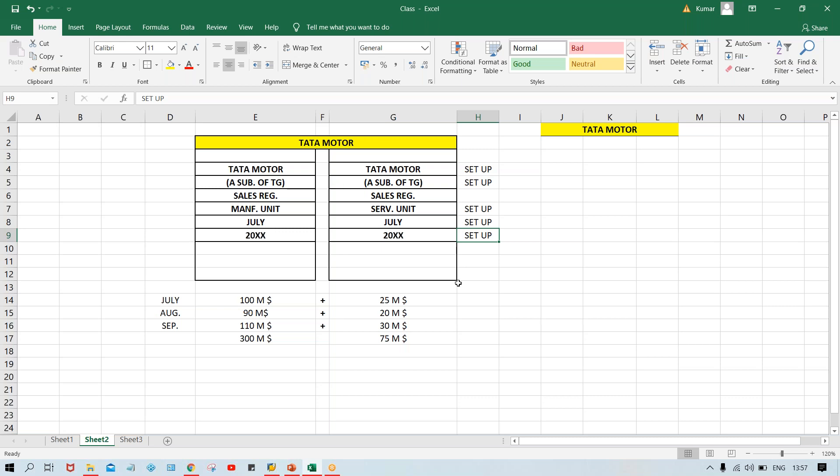The transaction belongs to which subsidiary — Tata Motor. So when posting, the same question will be there: manufacturing unit or service unit? Which period — June, July, August, September? Which financial year? A separate configuration exists for fiscal year. Whether it is a calendar year or non-calendar year: if calendar year, calculation is straightforward; if non-calendar year, there will be some challenges.